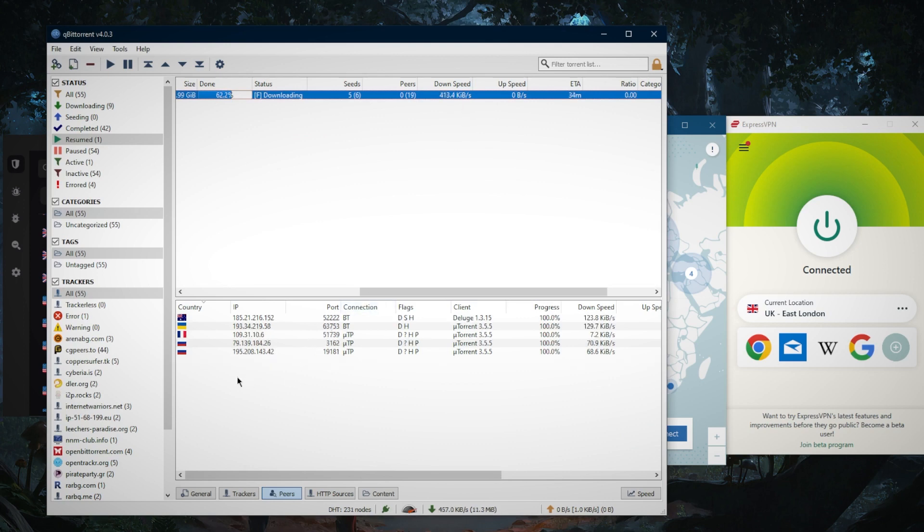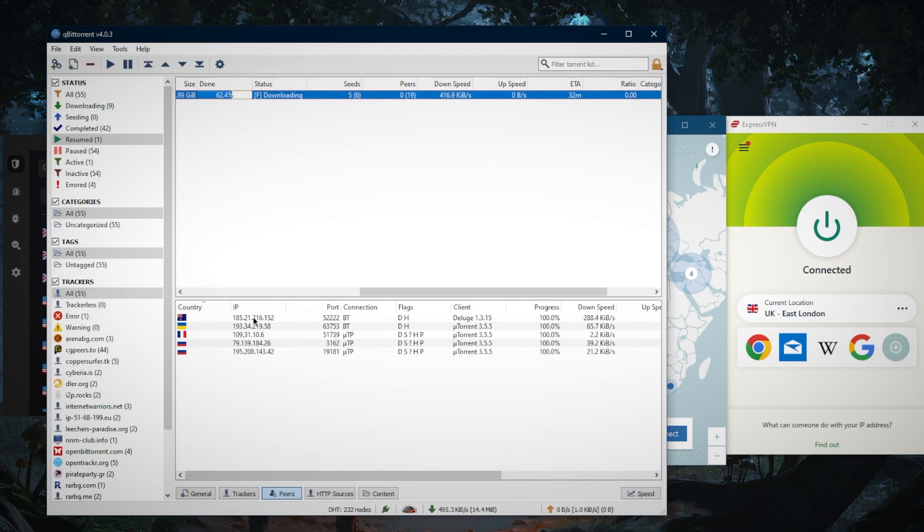Of course, you want to hide your IP address. If you didn't know, when downloading torrents anyone downloading the same torrent can actually see your real IP address. So you want to make sure that you obfuscate your real IP address using a VPN.